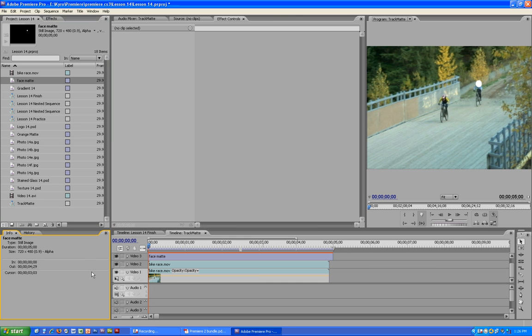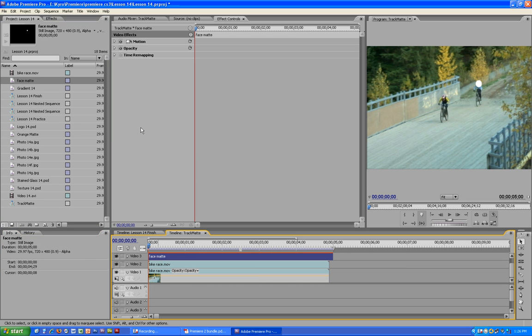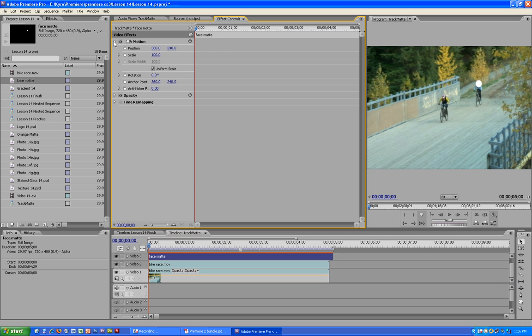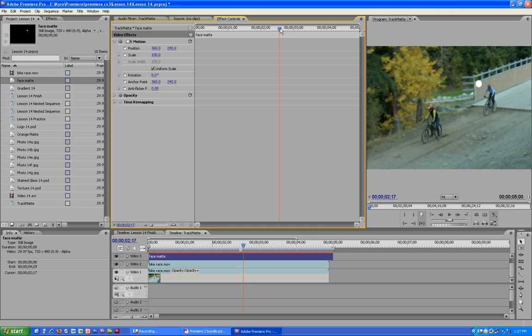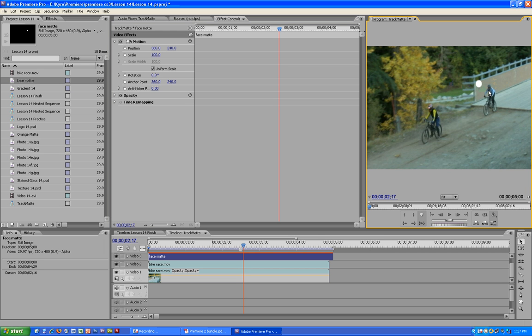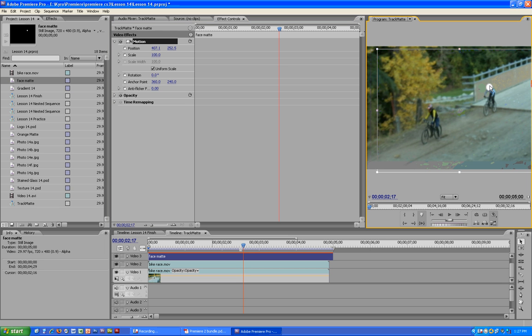So what we are going to do here is select our face matte, expand the motion, and we are going to cover this person's face throughout the whole length of the clip. So right now it's good. We are going to move all the way up to the middle or so and just move it right over her face.